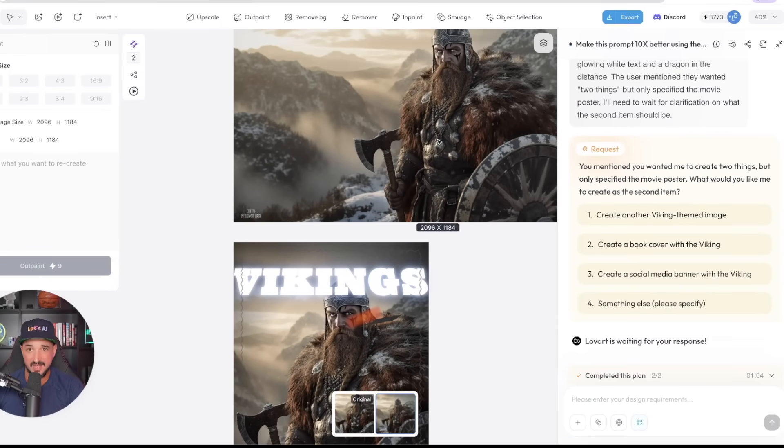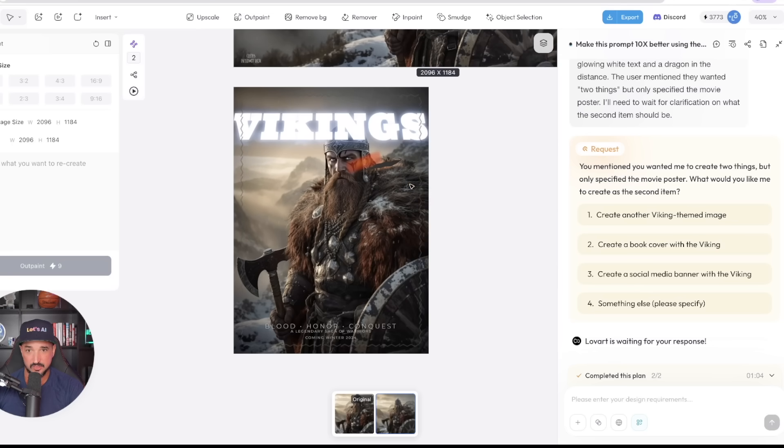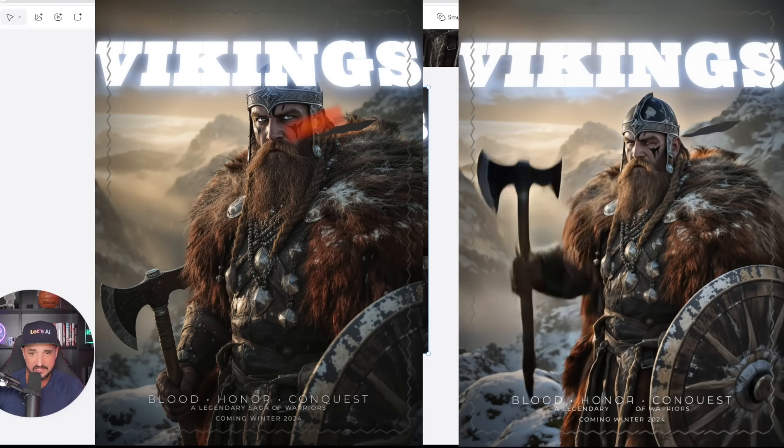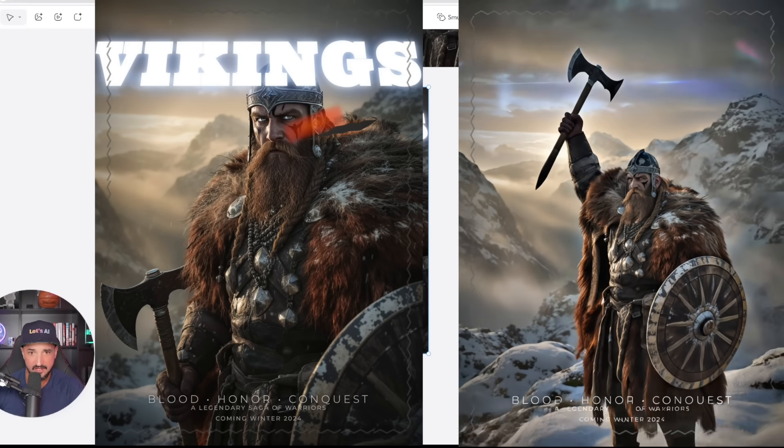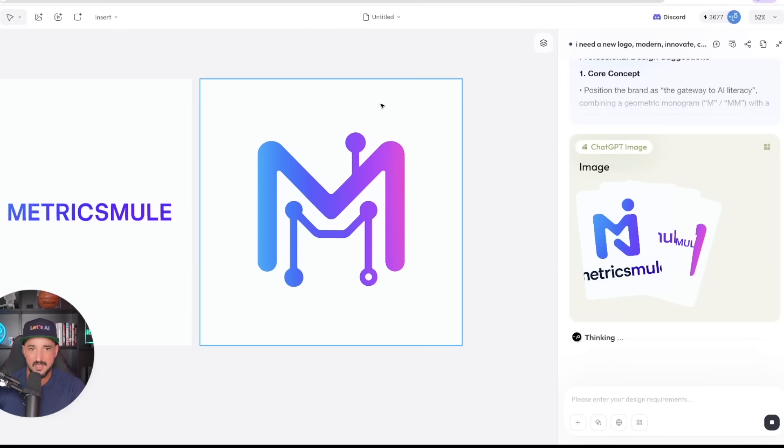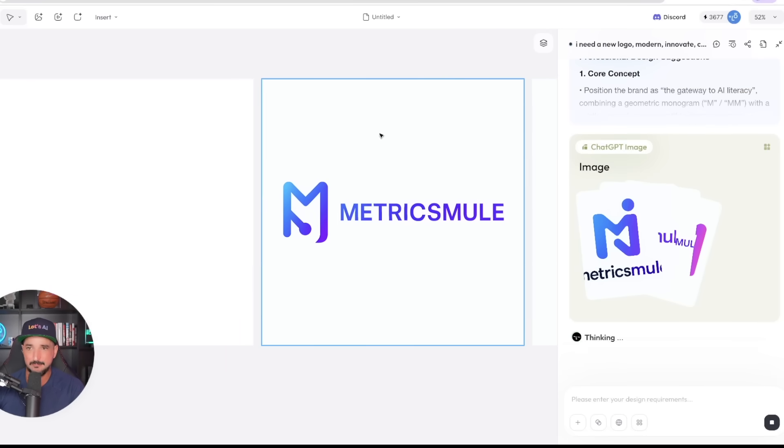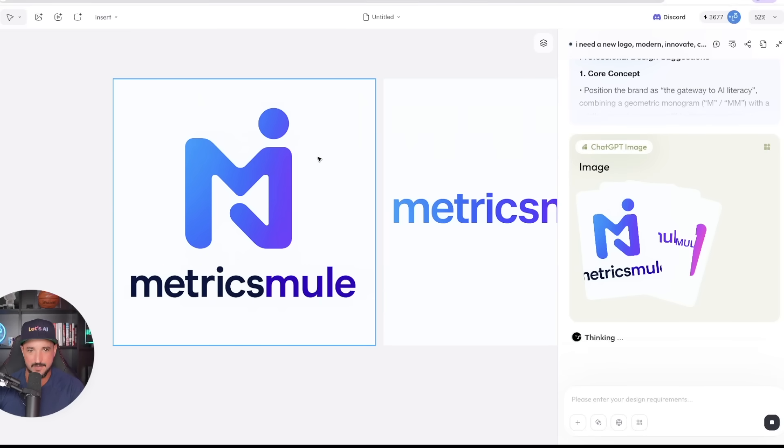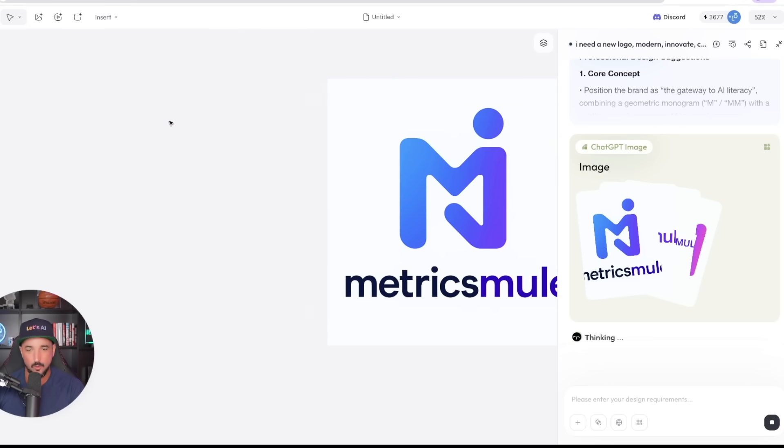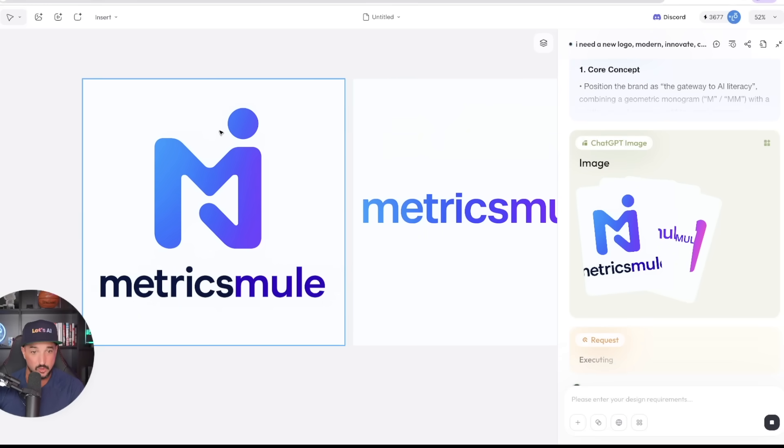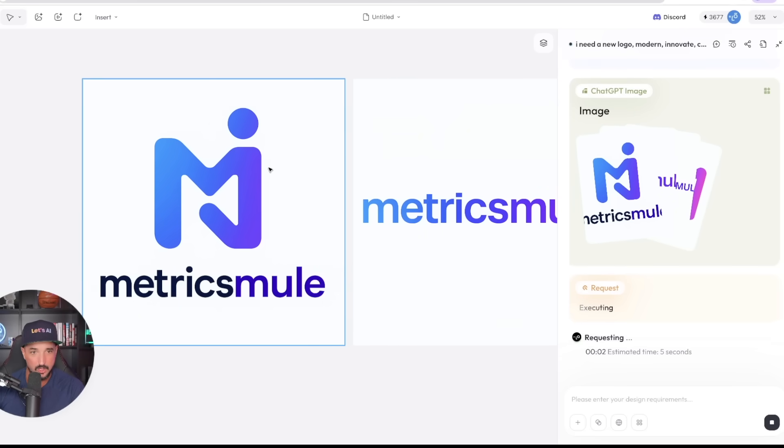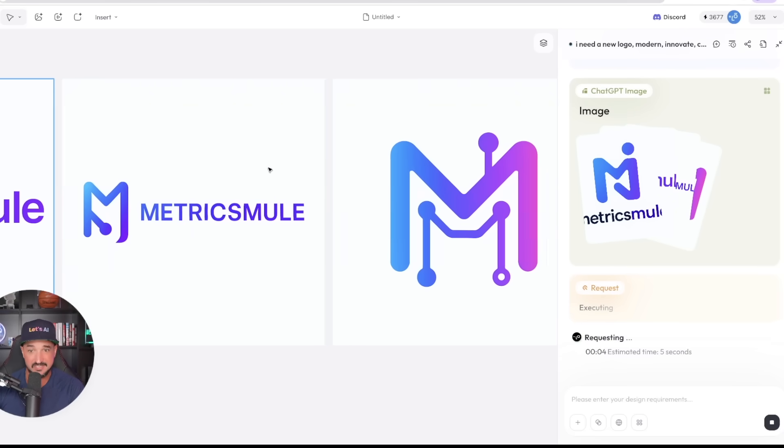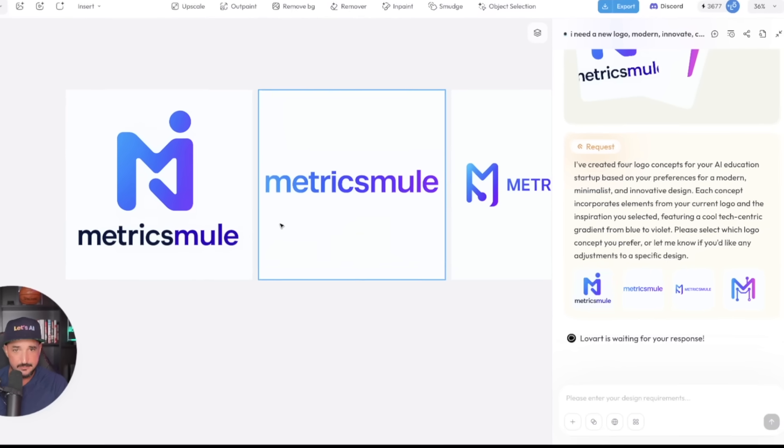But now look at this. When we come back to this image for our movie poster, wow, look how amazing this is. In fact, if I look at this closer, everything is spelled accurately. But now look at this. Back over to my other one for Metrics Mule, where I wanted a completely new-looking logo, look at all these amazing options.